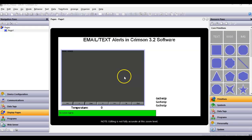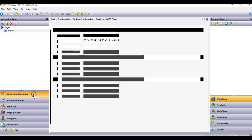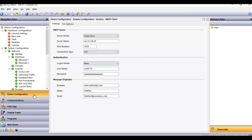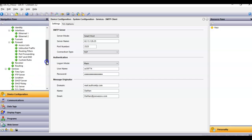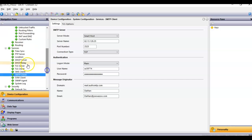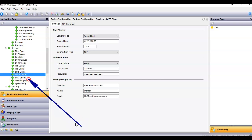First off, in the left you've got the device configuration section over here, and within the device configuration team, you're going to slide down into the services section. And you're going to click on the SMTP client section over here on the left. Click on that.